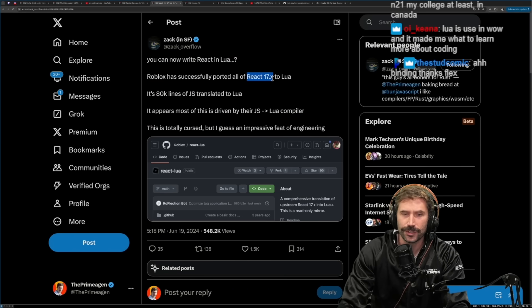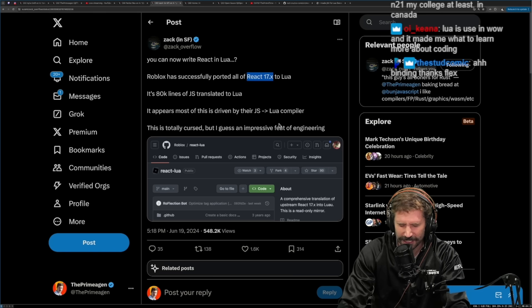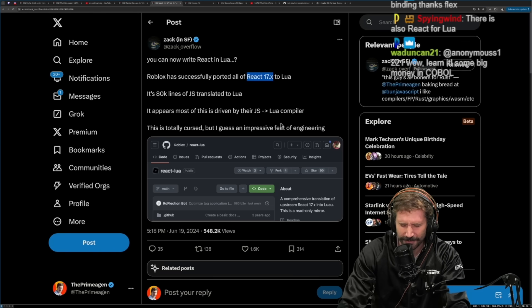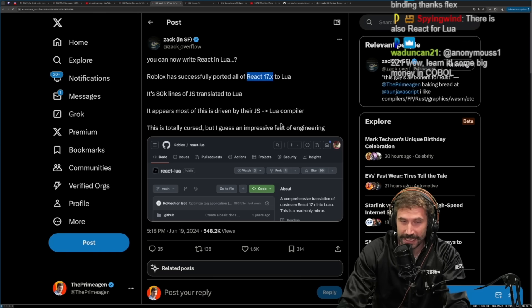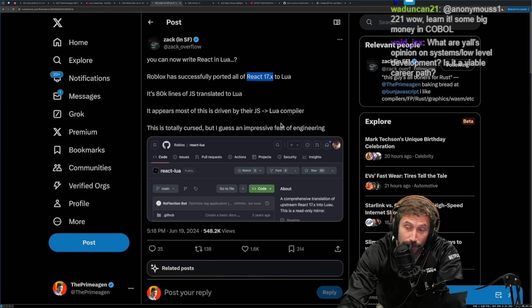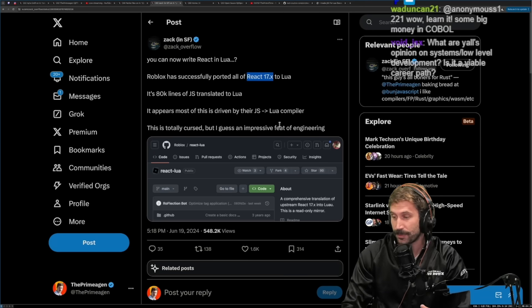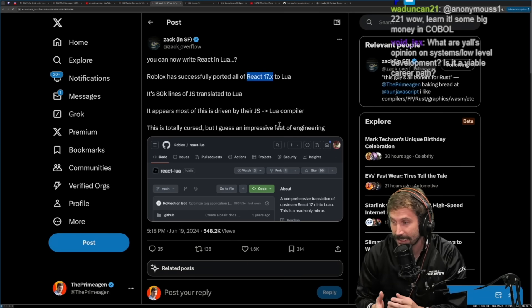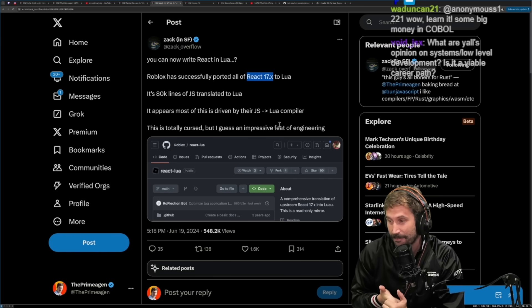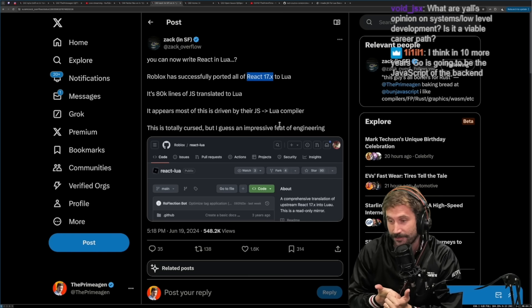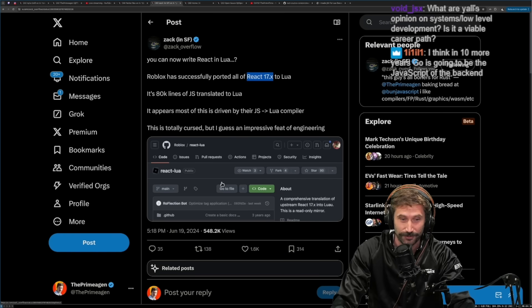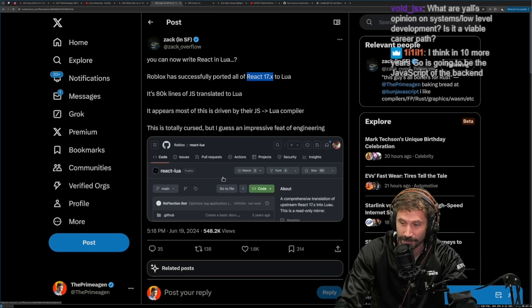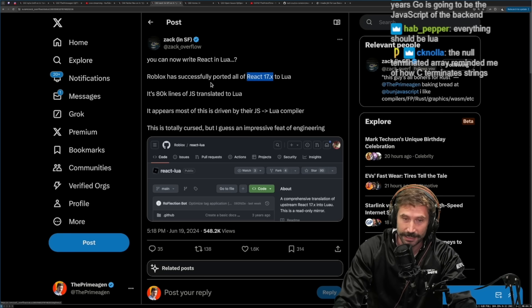Obviously, they wouldn't do React 18 server components and all that. That's just like so much effort. And I don't, you know, it's a very unproven approach. People seem to really like it. But I don't know what the ending path is going to be for server components. And does it make sense for Roblox to go down that route and implement something that's significantly more complicated? Probably not.